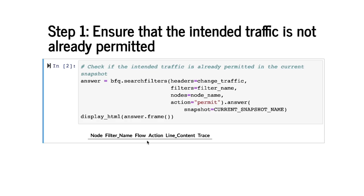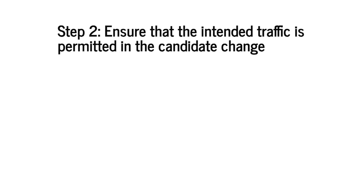Since we did not get any flow what we know now with certainty is that no flow in this space is permitted. If we were to get some flow we may want to delete the ACL lines that permitted the flow. Luckily in our case no flow is permitted so we can proceed to step 2.